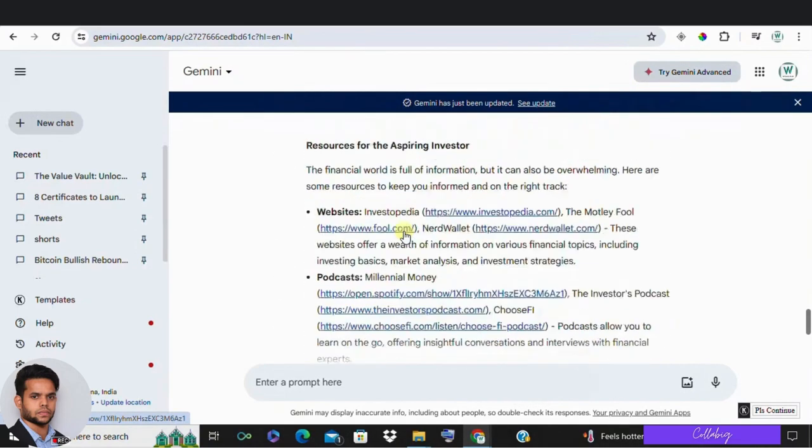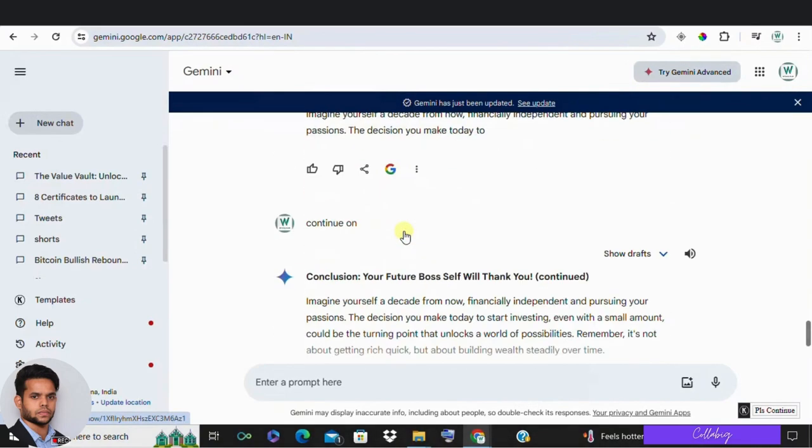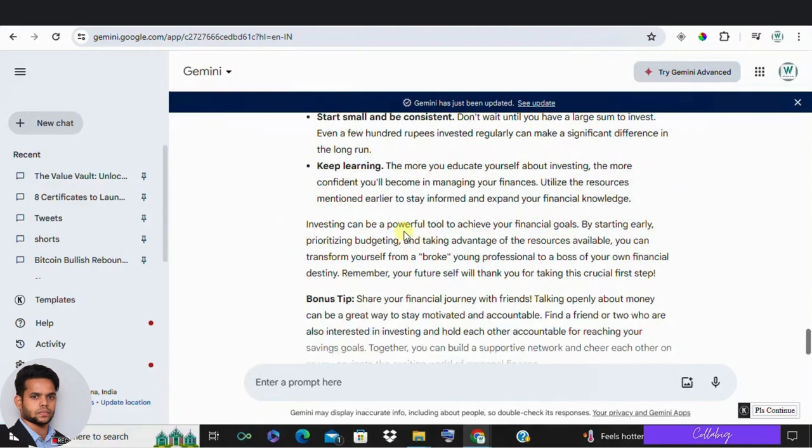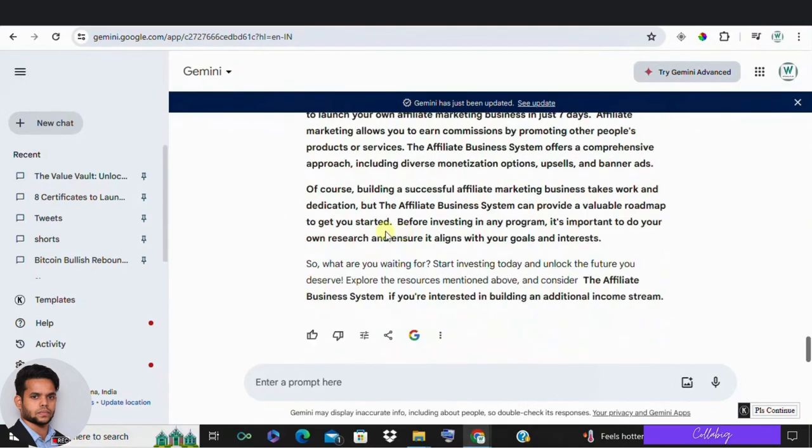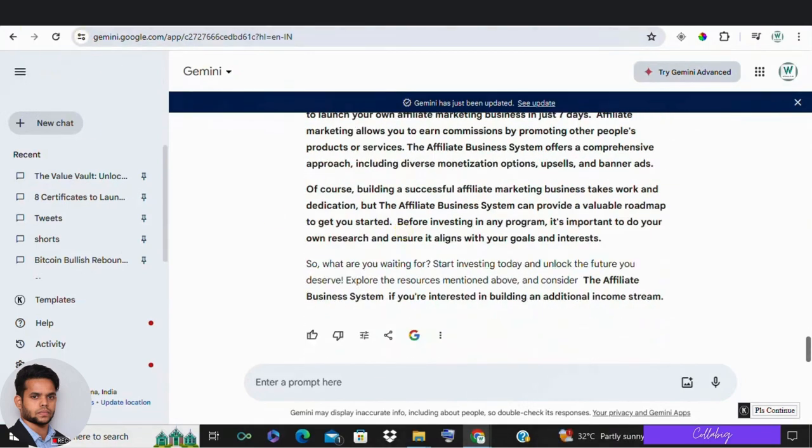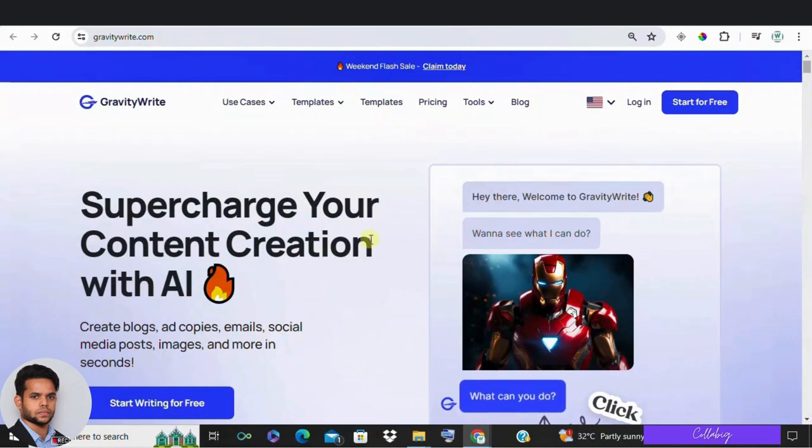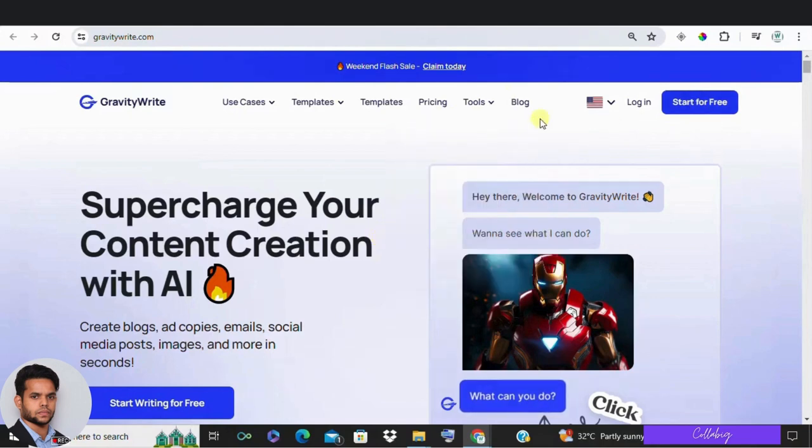And guys, here is a bonus strategy. As I said, you can create plagiarism-free and AI detection-free content. So I make use of a tool called GravityWrite, which I would be linking in the third link in the description. You can try it for absolutely free from there.